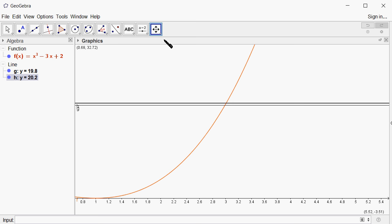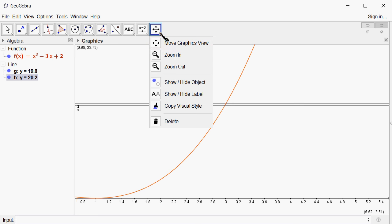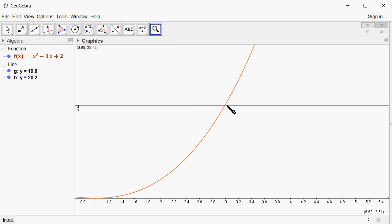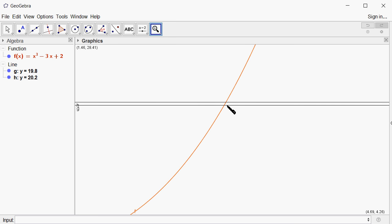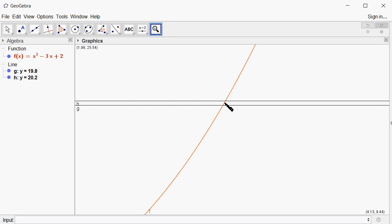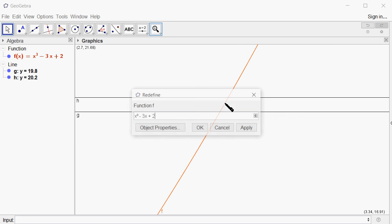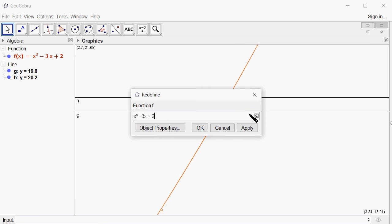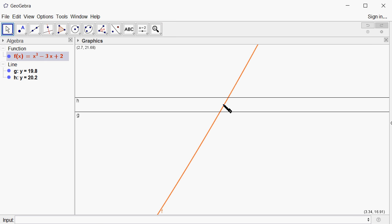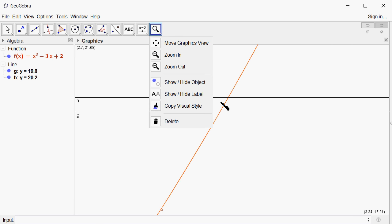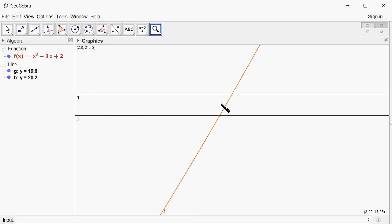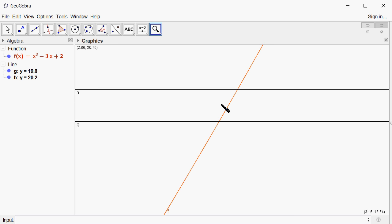I'm going to zoom in a little bit so we can see this better. Zoom in, zoom in.